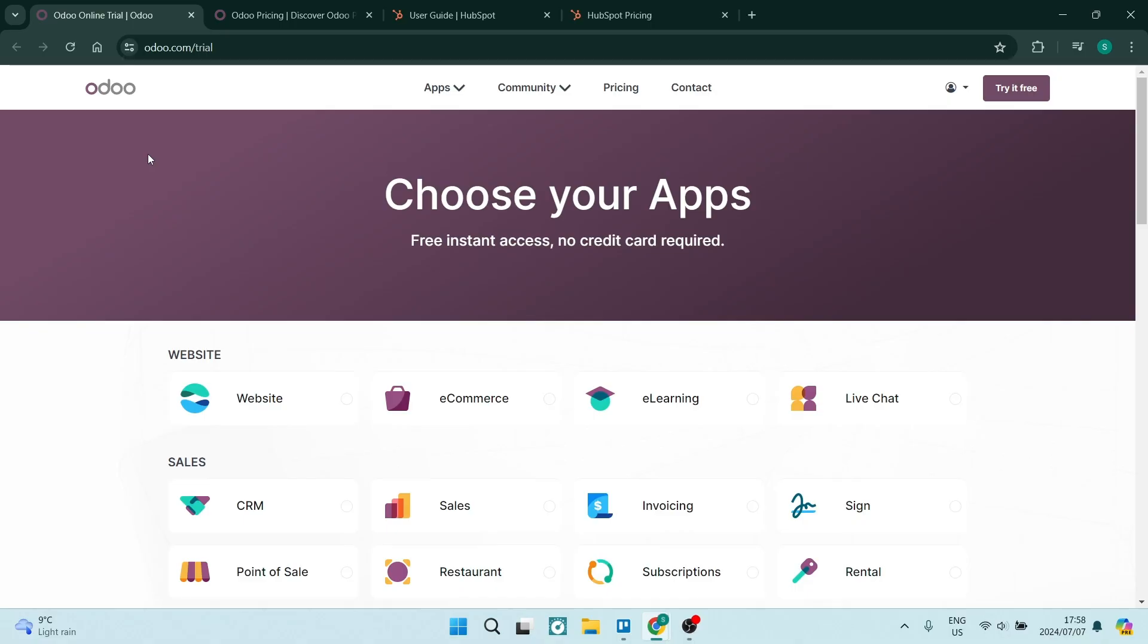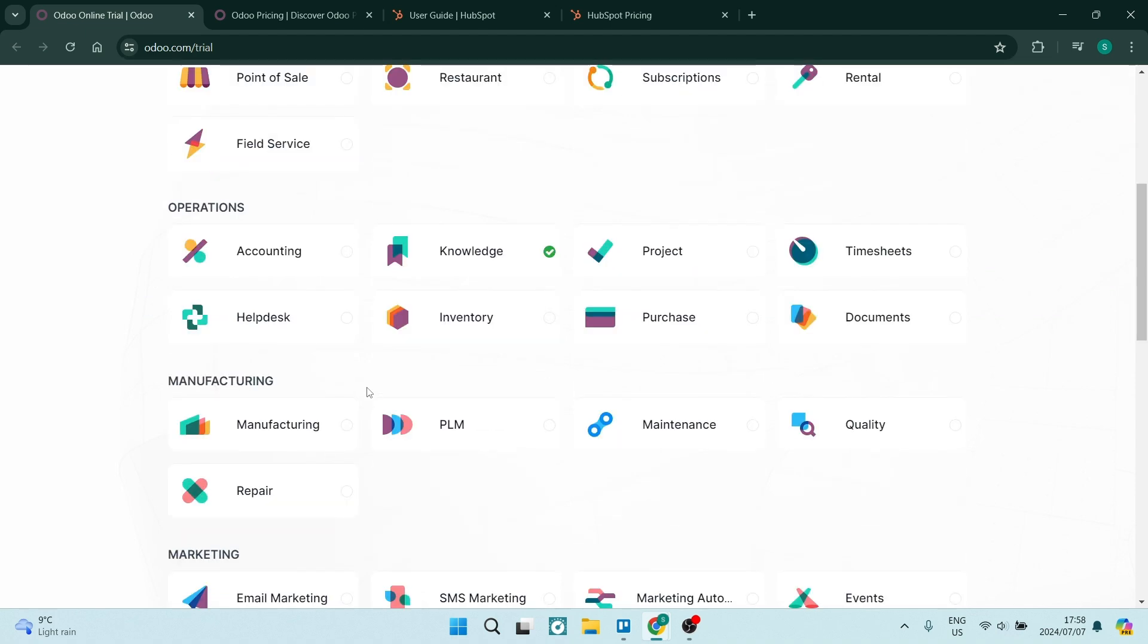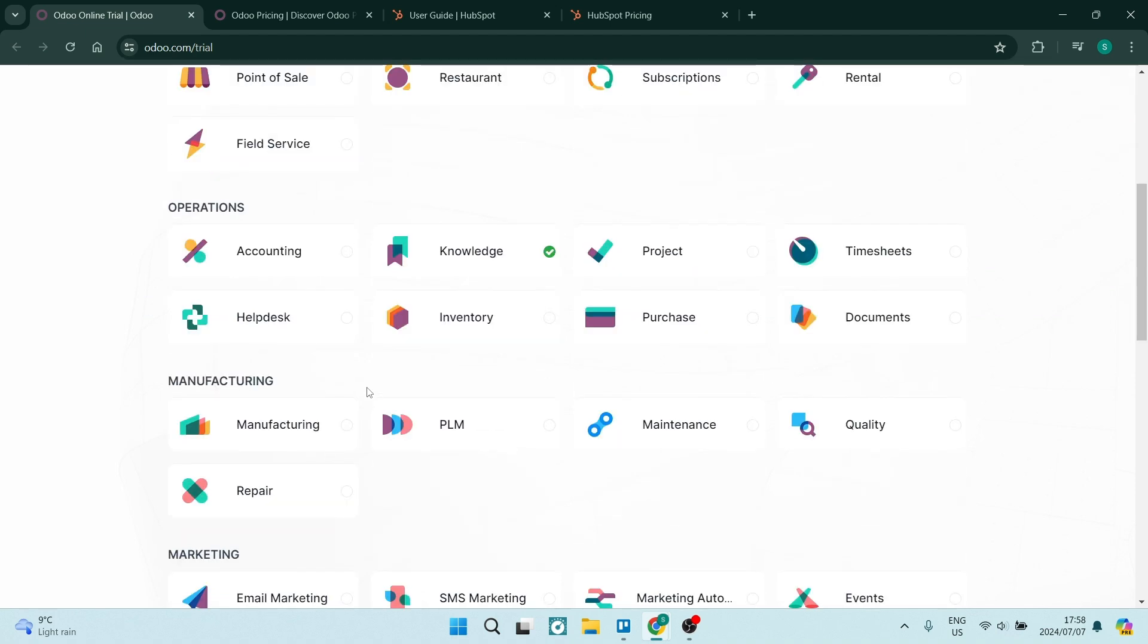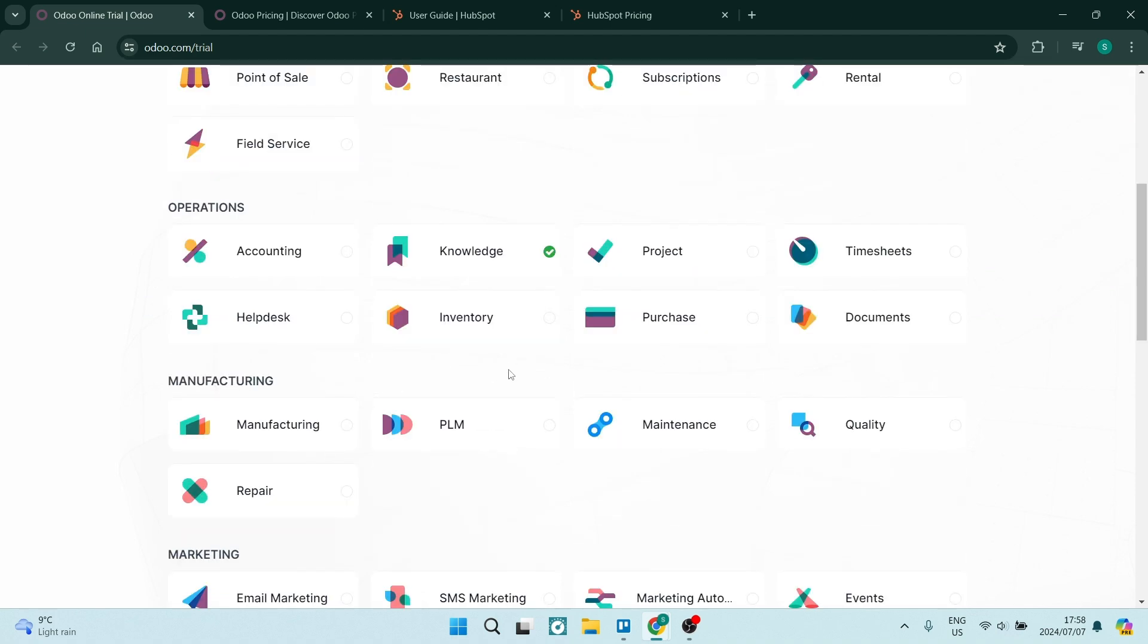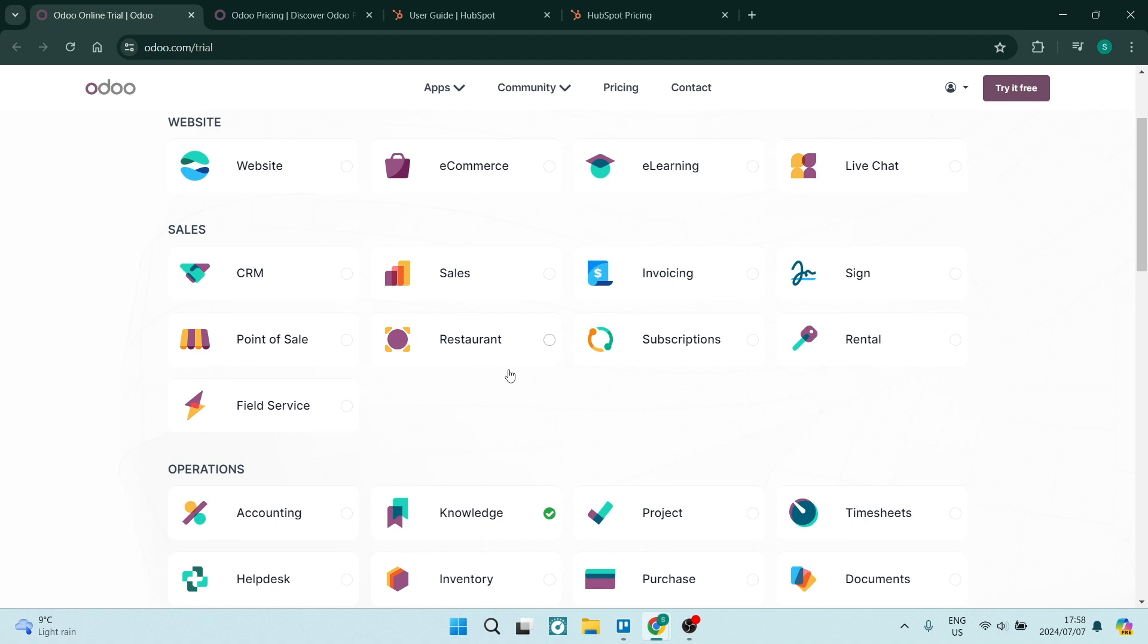So jumping straight into Odoo, you can see that they have a ton of apps to offer. You can see over here with one single plan you can have access to all of these apps. Now the free plan only gives you access to one of these apps. Now if you want to go ahead and build a website or use a CRM channel or a sales channel or if you're looking for some operational app...